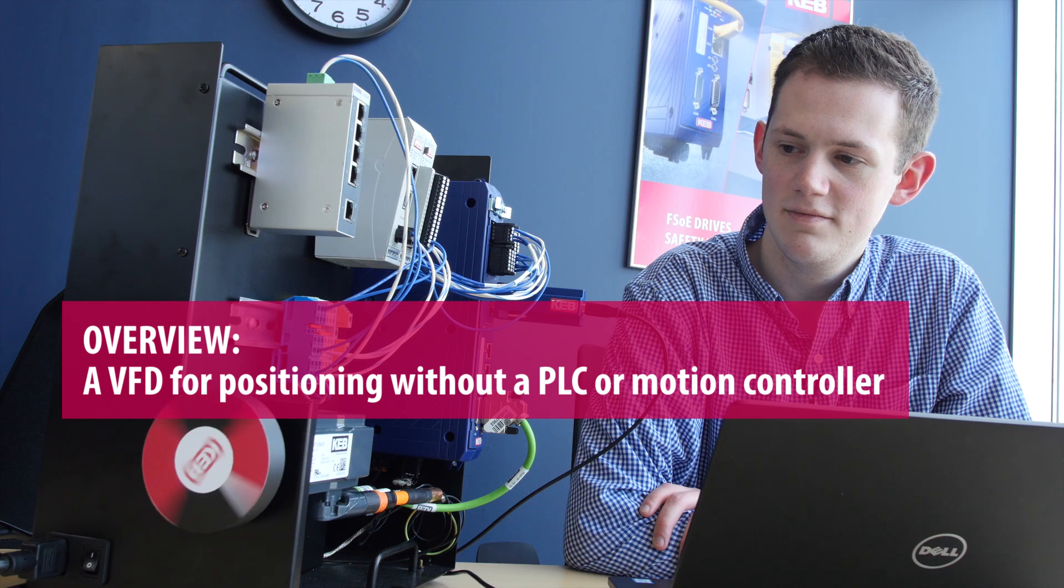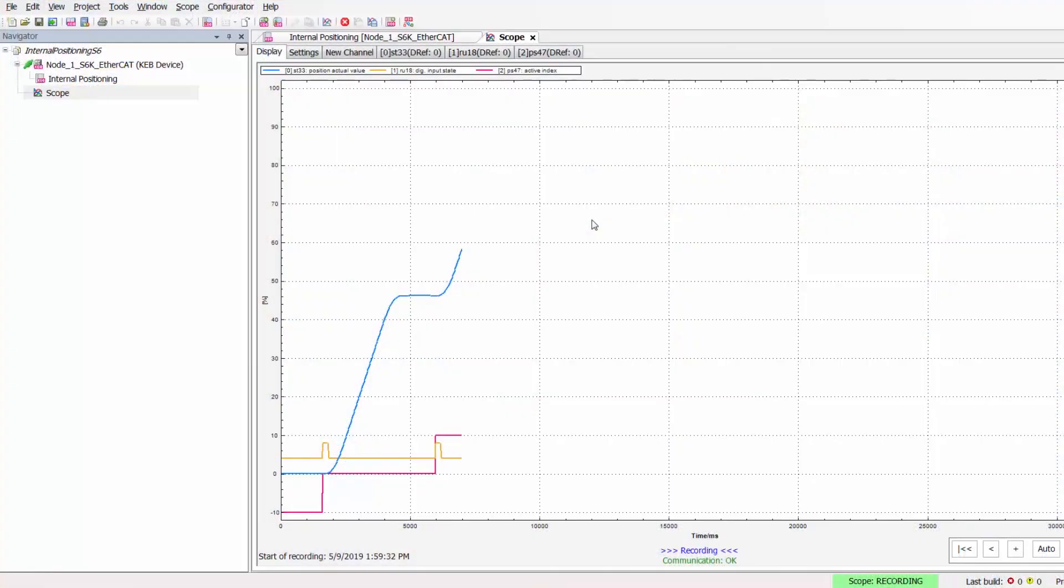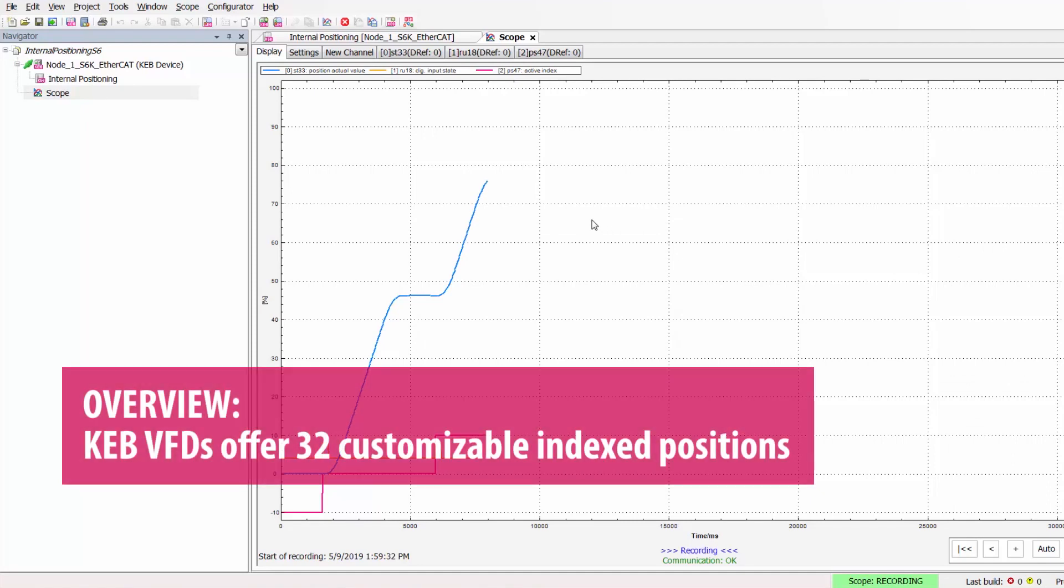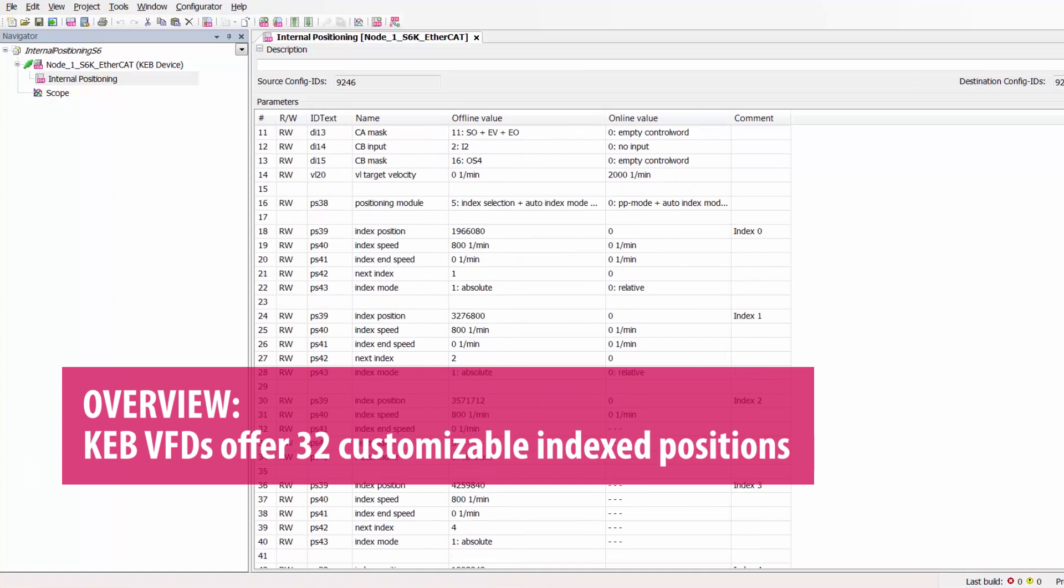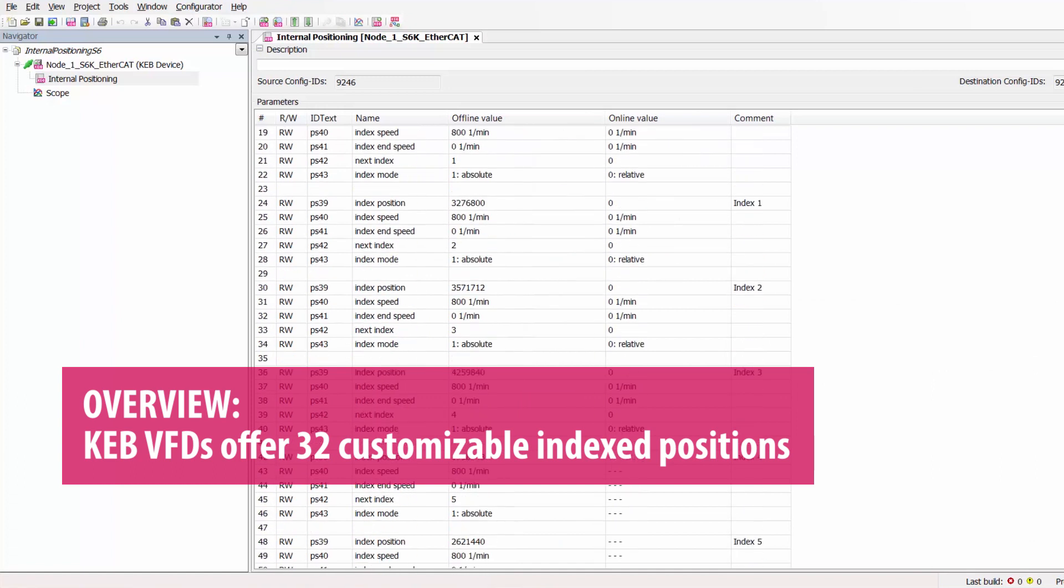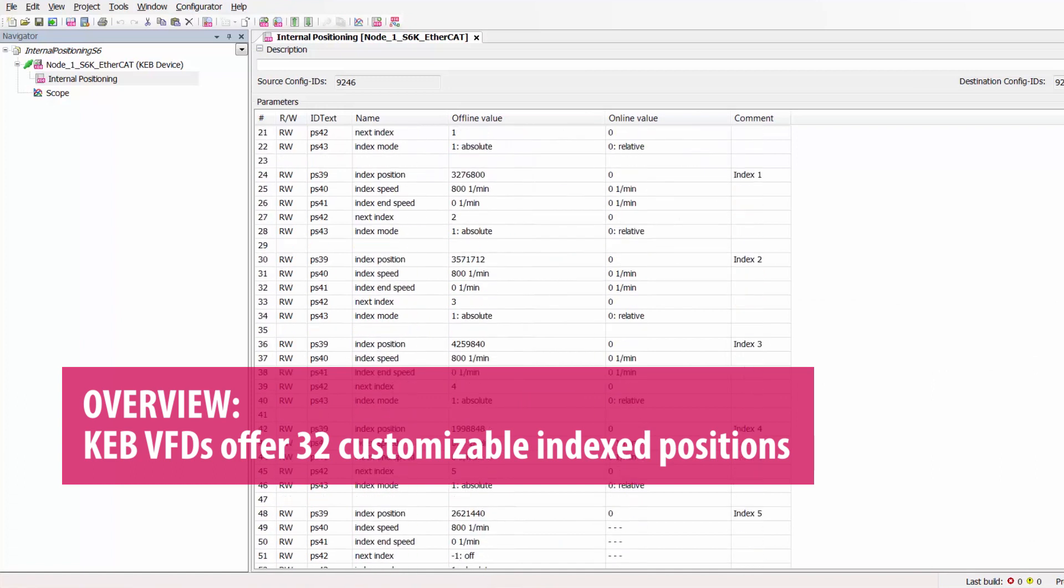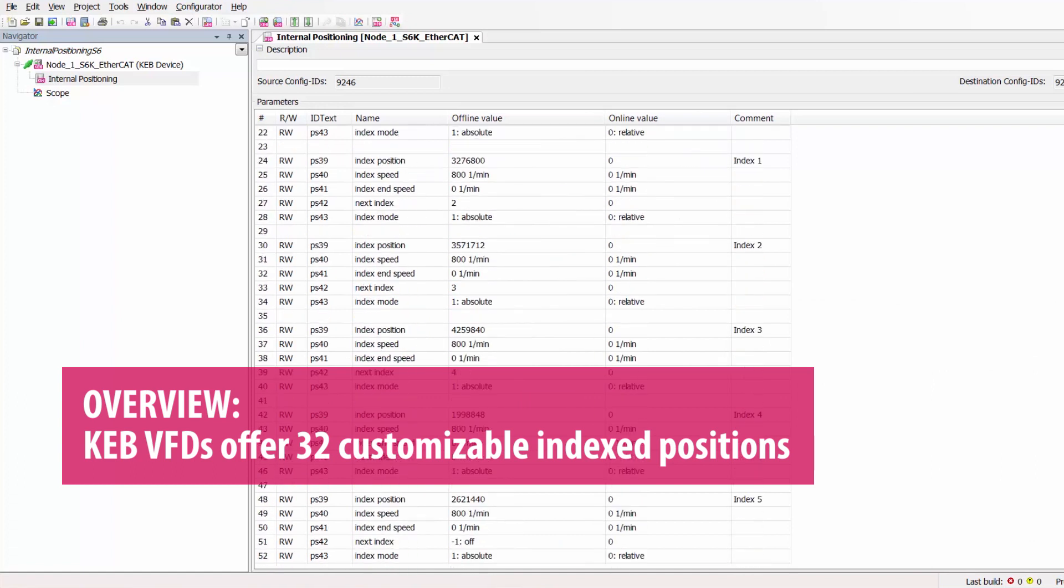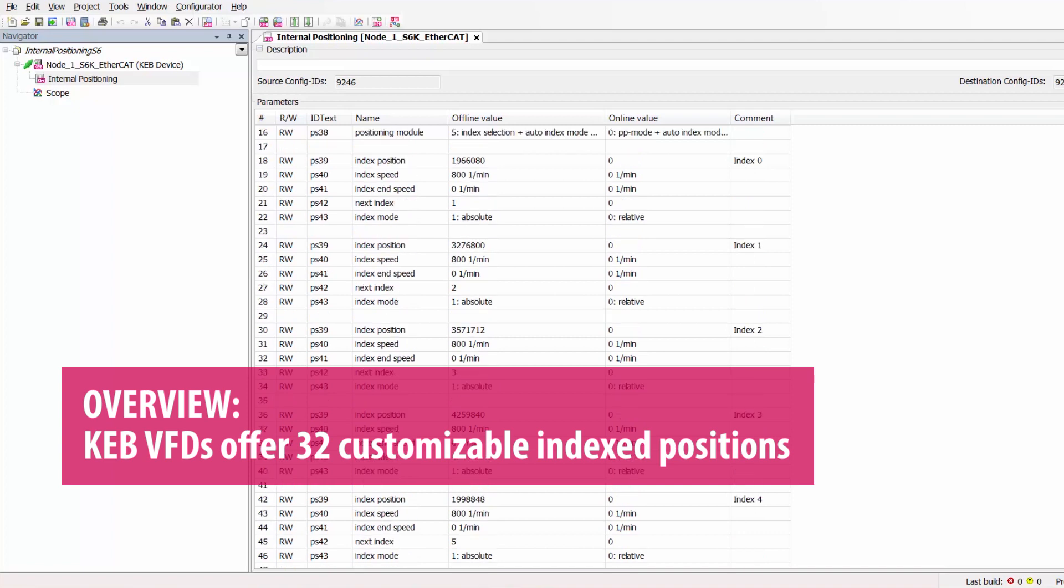So how is it used? Inside every closed-loop drive from KEB is the capability to program up to 32 indexable positions within the drive. And for each of those positions you have the opportunity to customize a set speed and positioning modes such as relative or absolute positioning within each of those indexes.